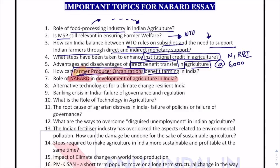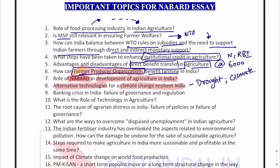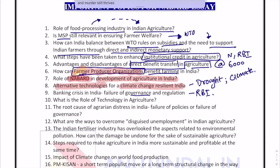Alternative technologies for a climate change resilient India — this is important because of recent drought situations in the country at many places, and because of the suddenly and consistently changing climate on a wide scale, which is affecting agriculture first and foremost. Banking crisis in India — failure of governance and regulation — is more relevant for RBI and less relevant for NABARD.